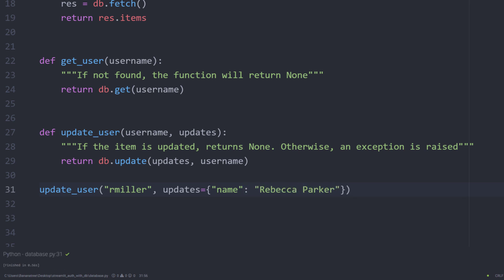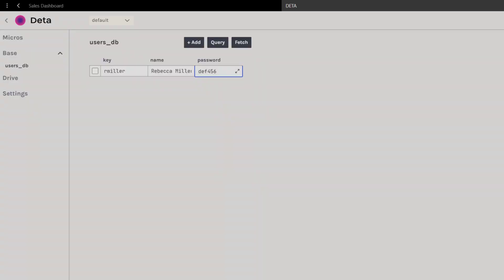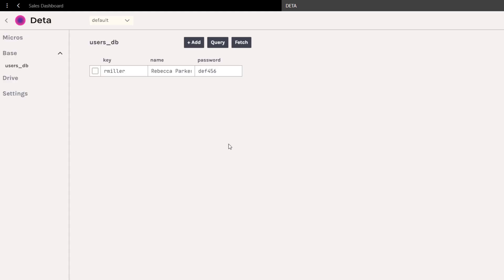After executing the script, we can validate this update in our dashboard. After a quick refresh, we can now see the updated name.